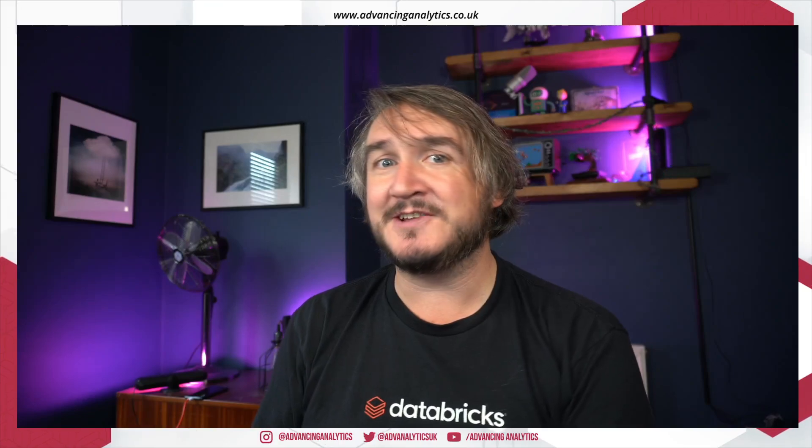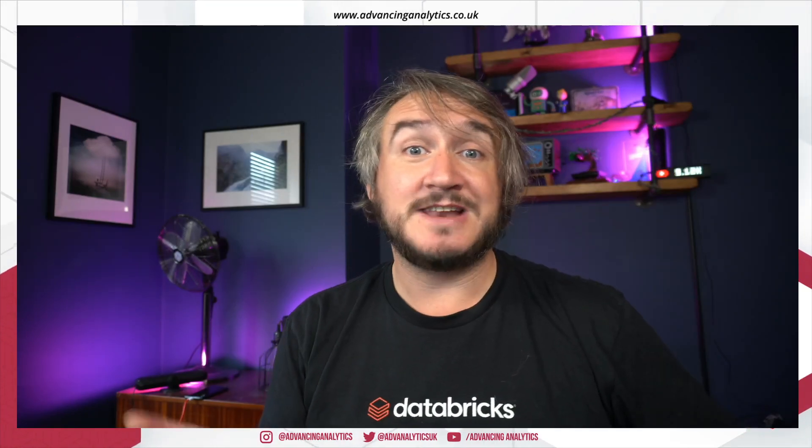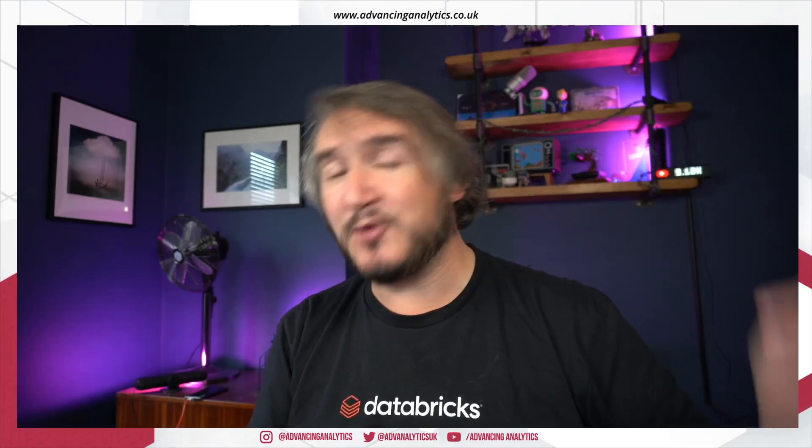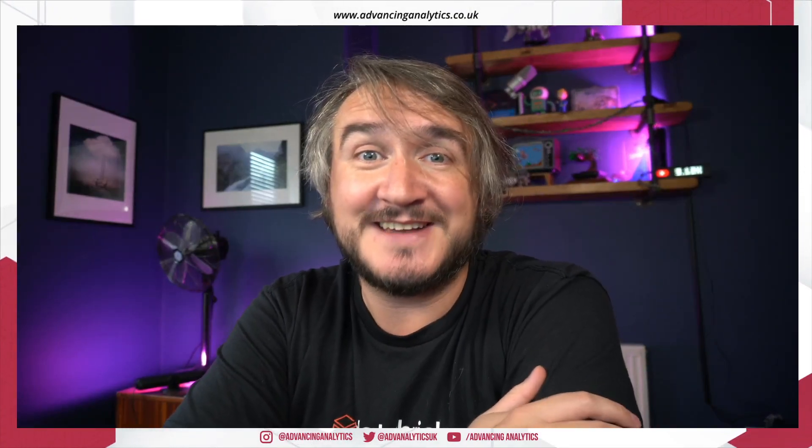Get involved, become part of the community. It'll be really good to see. Until then, let us know what you think. Always, always let us know down in the comments. Don't forget to like and subscribe, and I will catch you next time. Cheers.